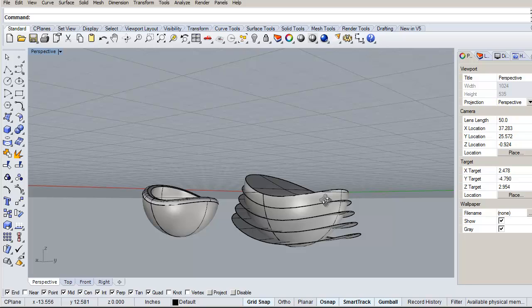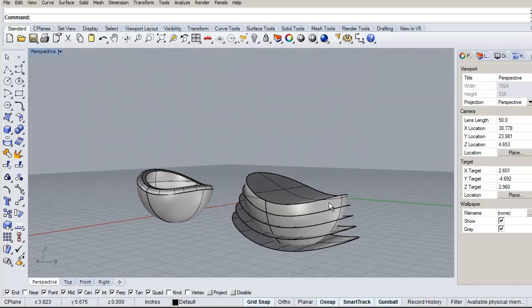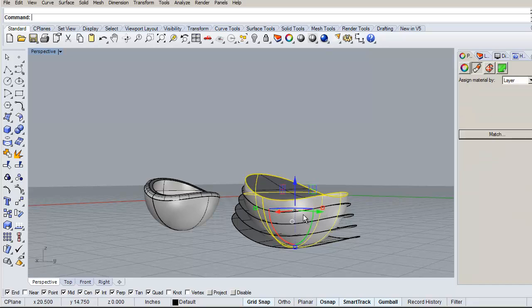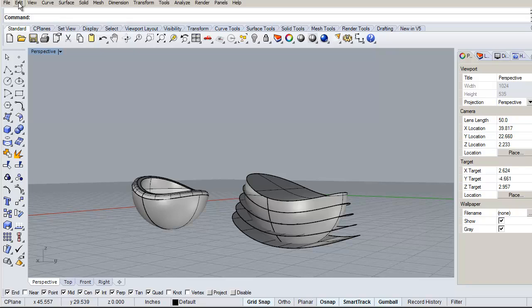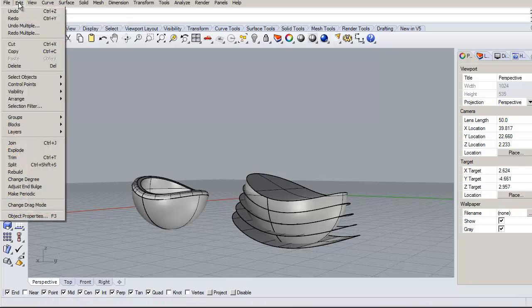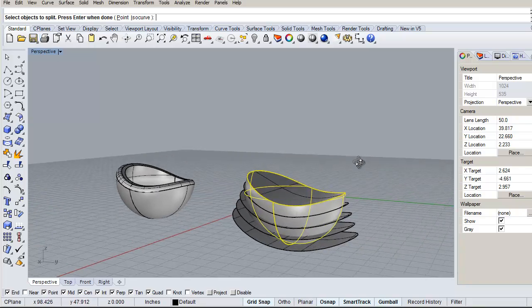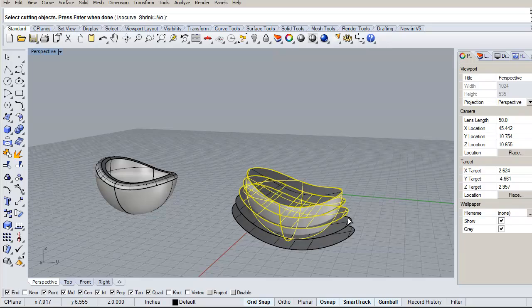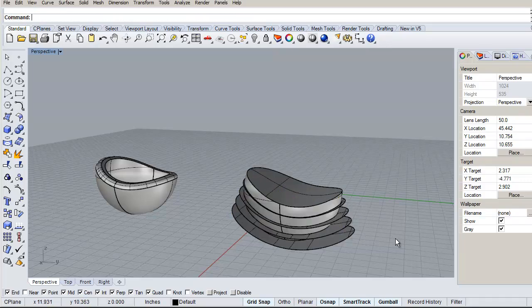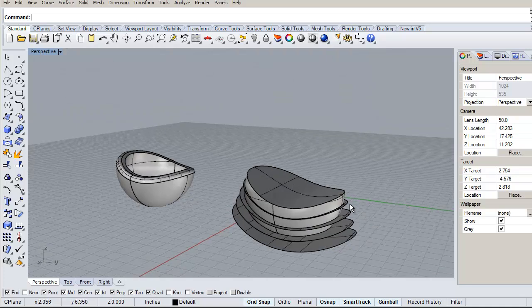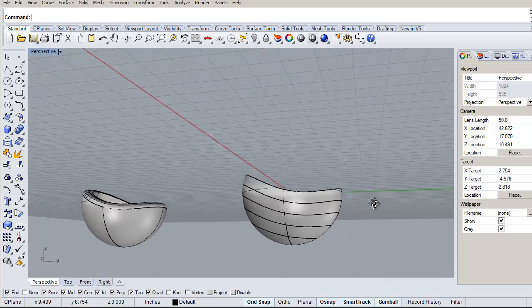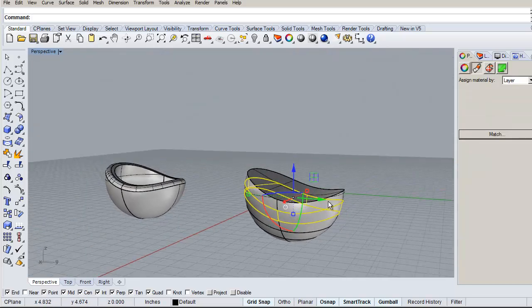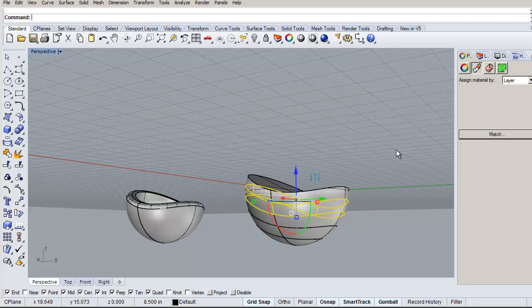But now what I can do is use these and split. I can split this surface here with all of those. So if we just go to, I think it's edit, there we go, split. Select objects to split, that's that thing, right-click. Now select the cutting objects, I'm going to select all of these, and say right-click for OK. Now I can just delete all those.